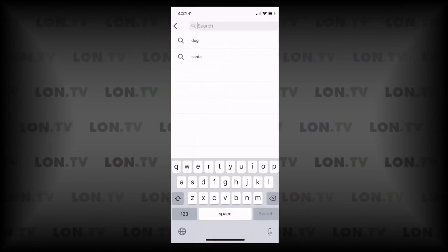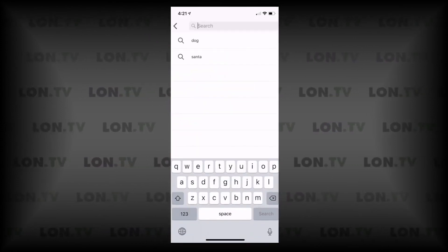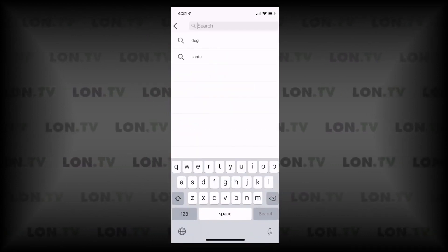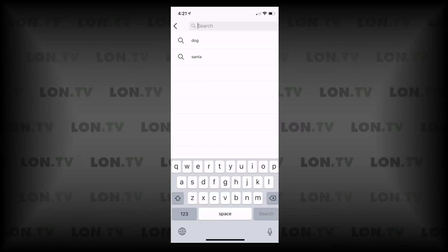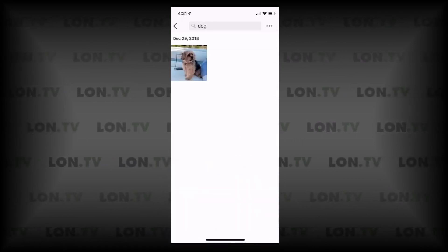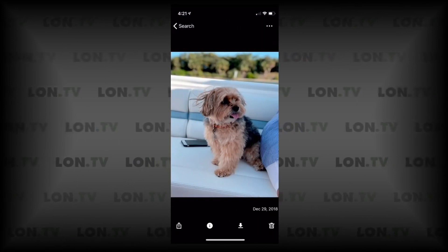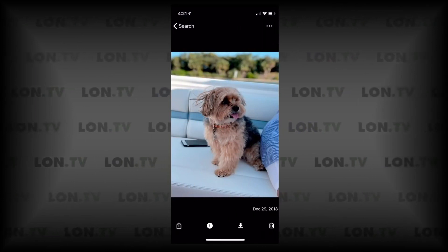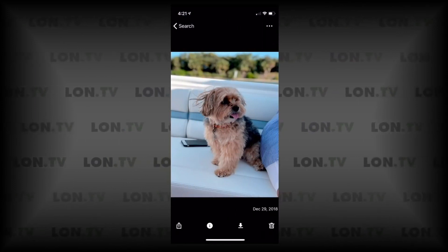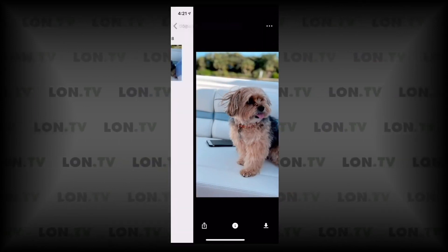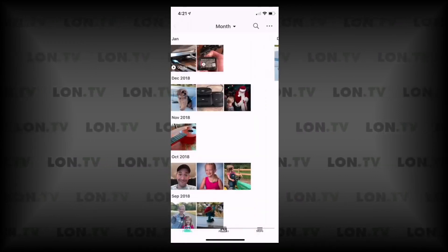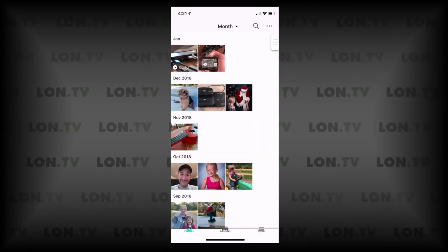It also has some pretty neat search capabilities that you've seen on some of these cloud services. For example, if I do a search here for dog, I get this photo of the dog that I have in my library. And if I had more photos of dogs, I would likely see more of those — and again, this is not going off of this drive to get me that functionality.